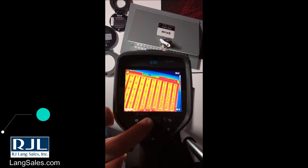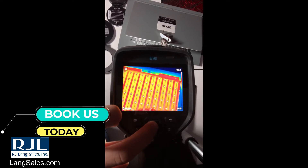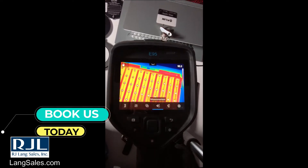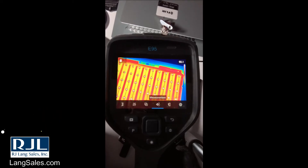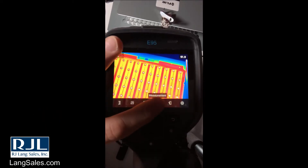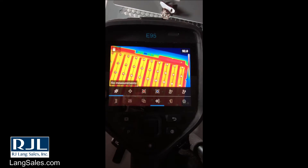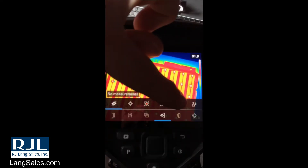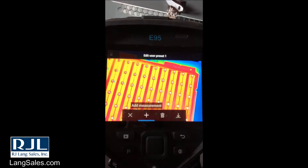You'll access the menu — you can click the middle of the D-pad or you can click on the menu button on the touchscreen. We'll go into measurement and then go all the way to the right-hand side and hold in User Preset 1.